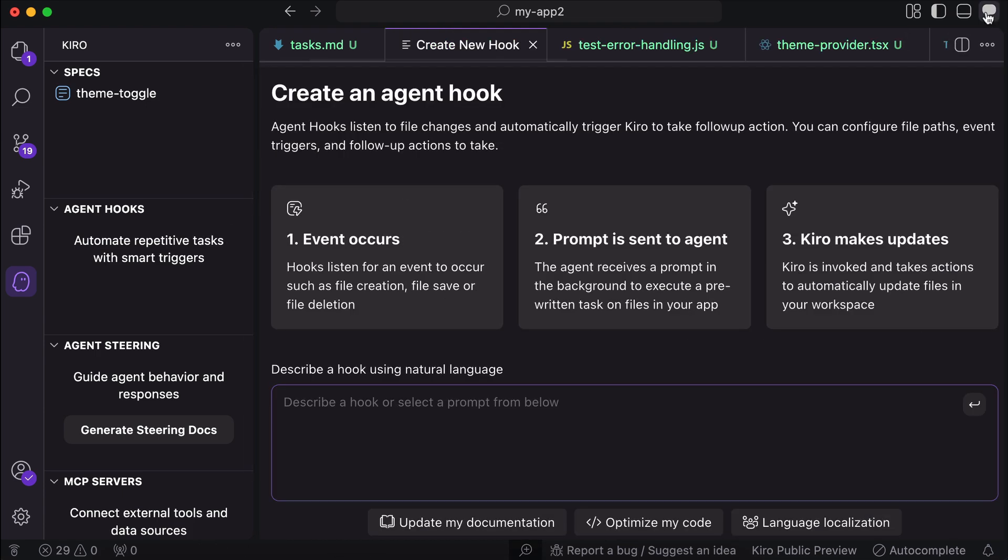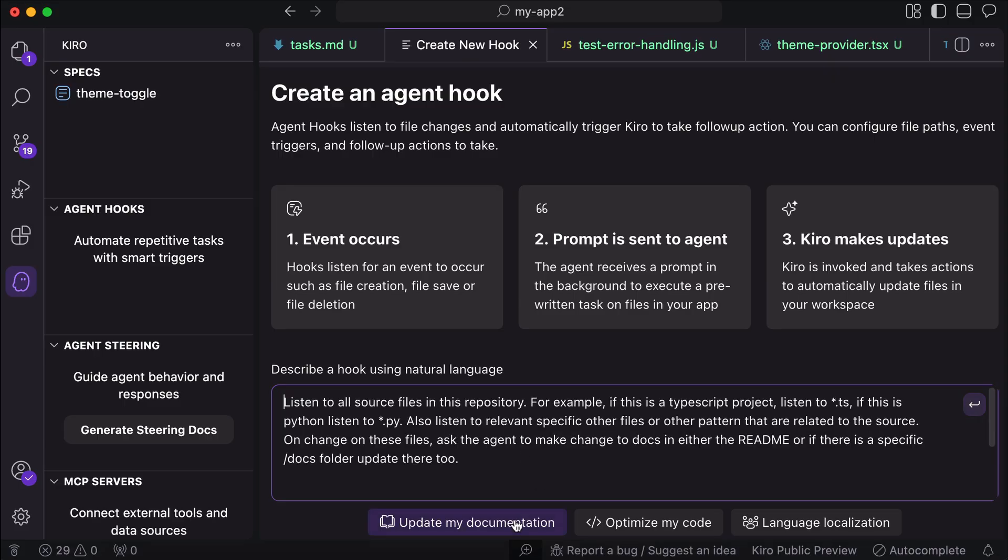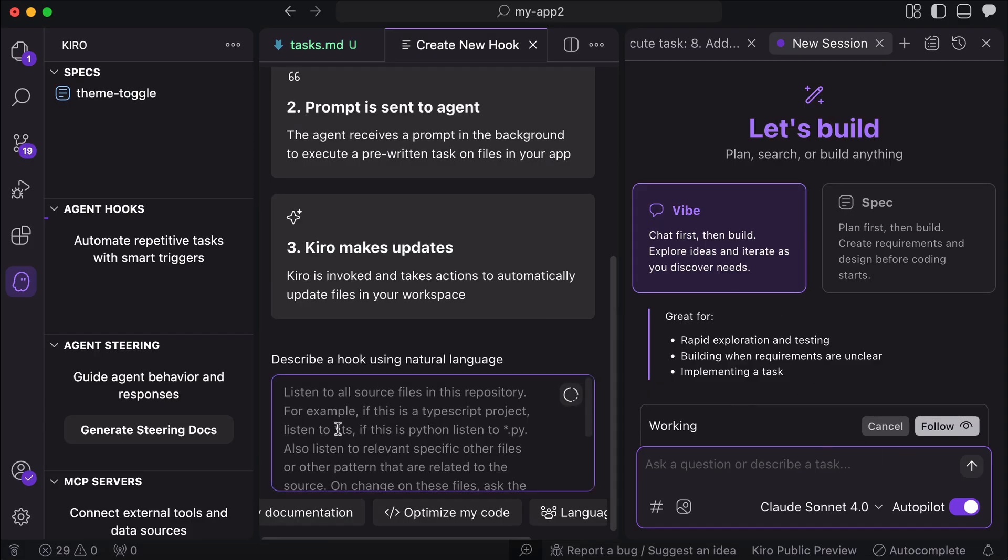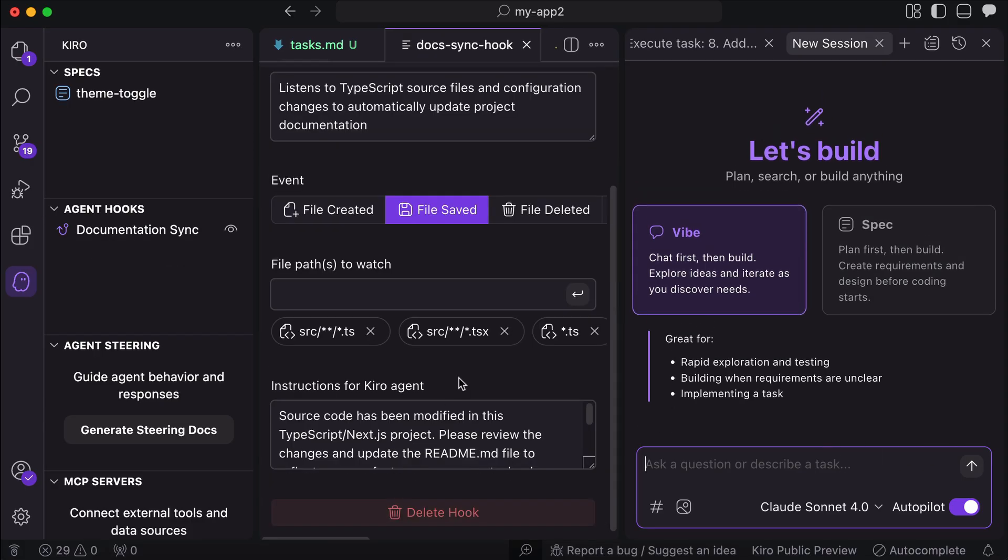Now here, you can describe what you want the AI agent to do in the box, or you can select one of the provided template down here. I will select the updated documentation here, and then I just click the submit button. Kiro will create the hook for us, so just wait for a moment, and now the hook is ready.